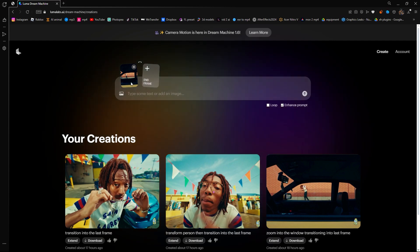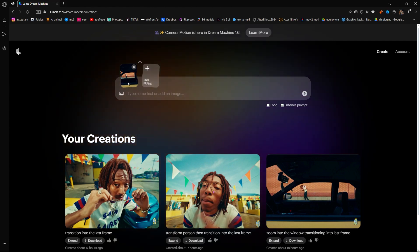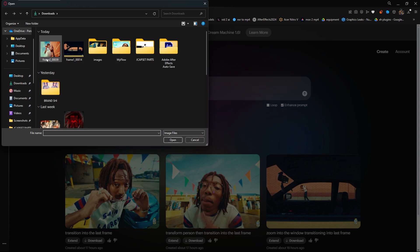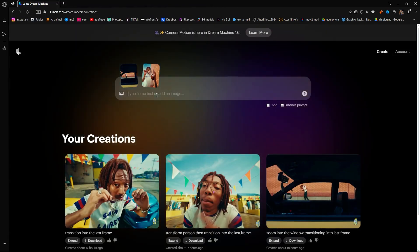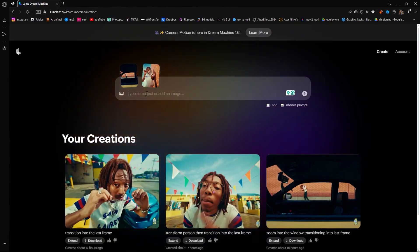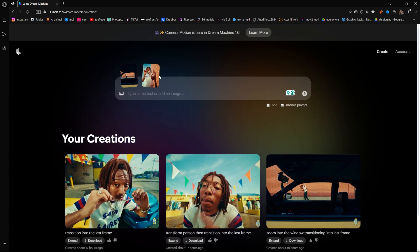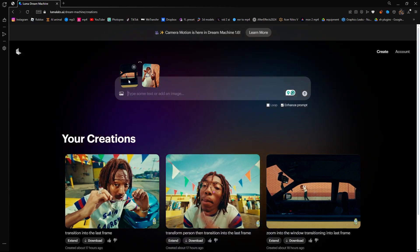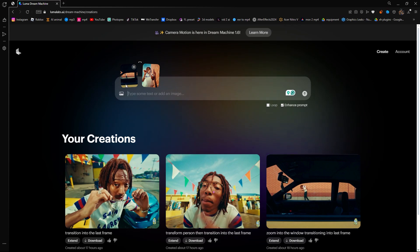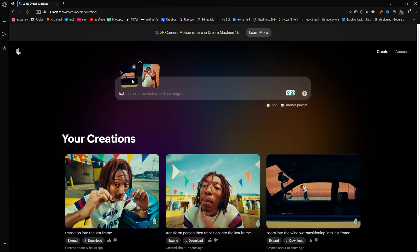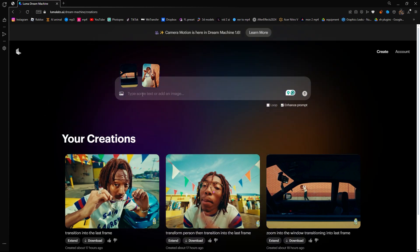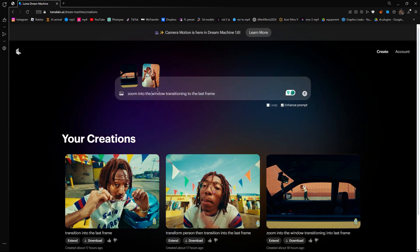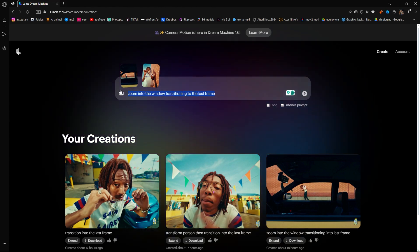And as you can see, it's your first frame. And then now you want to go to your end frame, put it to Frame 2. Now you're going to type in what you want your transition to look like. So for me, I want the camera to zoom in to the window to transition to this clip, so I'm going to go ahead and do that.